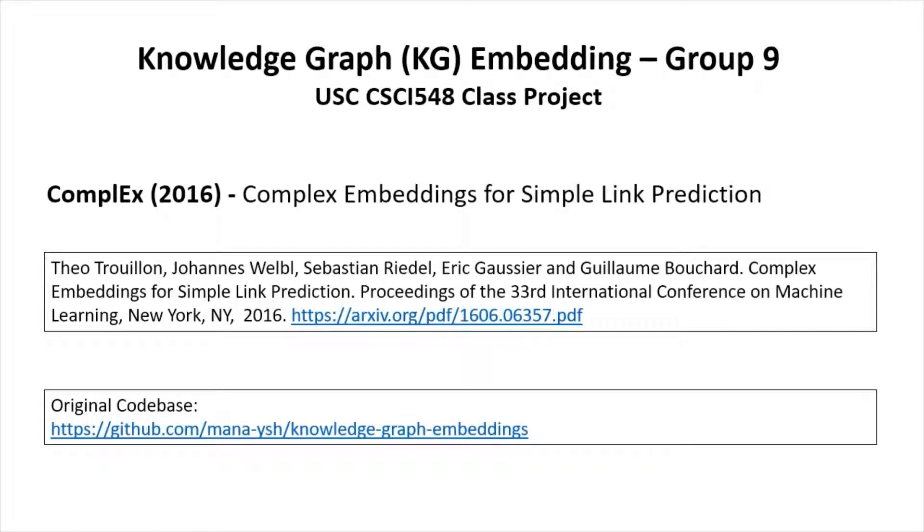Welcome to my video presentation for my USC CSCI 548 class project on knowledge graph embedding. I'm going to explore the Complex model, which is complex embeddings for simple link prediction, a paper on knowledge graph embeddings.